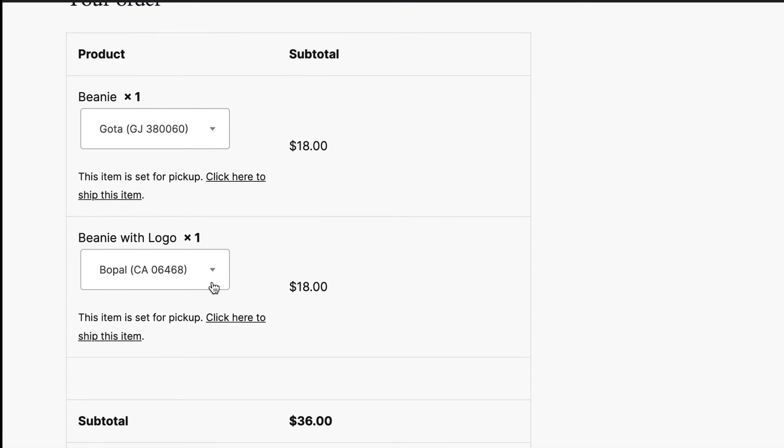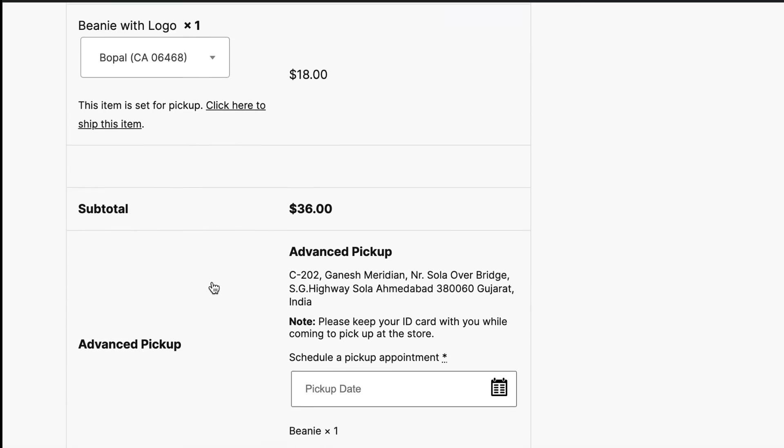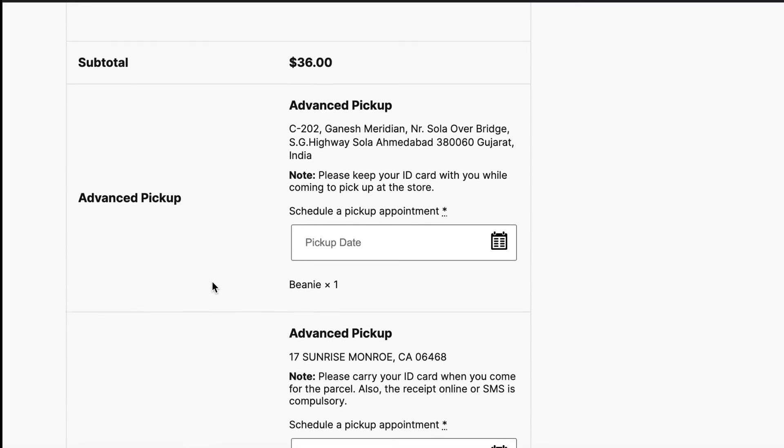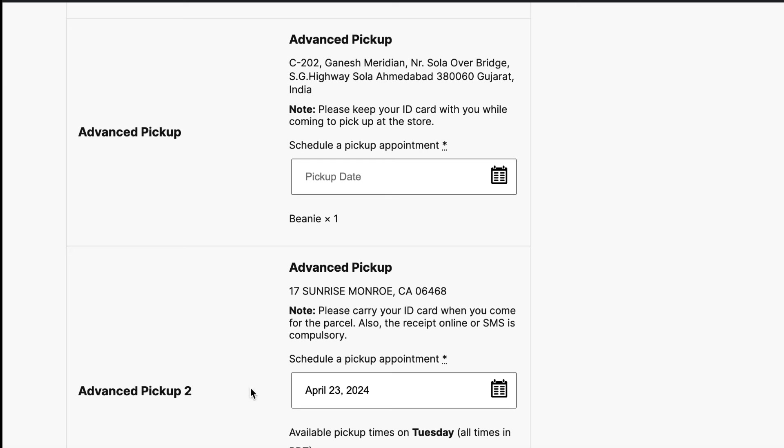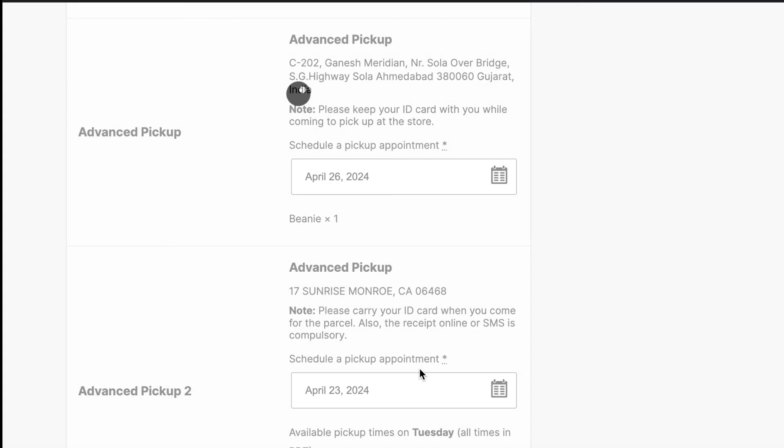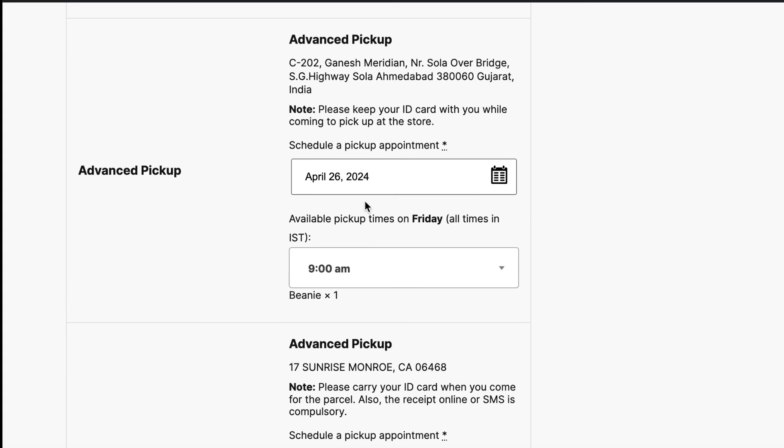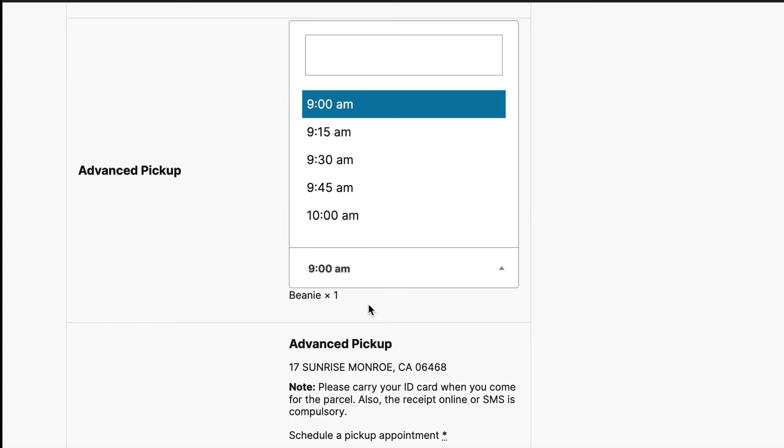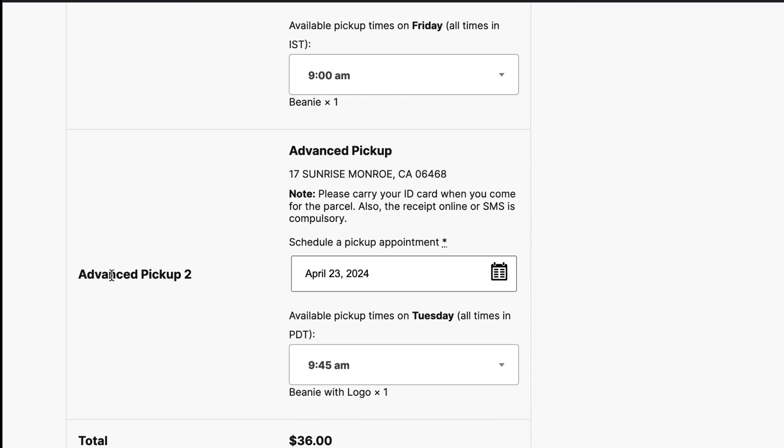Now scroll down and in the bottom here, you can see the multiple pickup stores per product and you can select the pickup date for the first store. You need to come for pickup on selected date and time. Also select the time for the local pickup from the drop-down list.